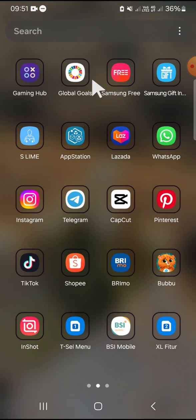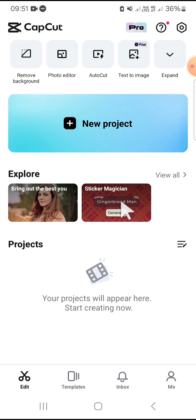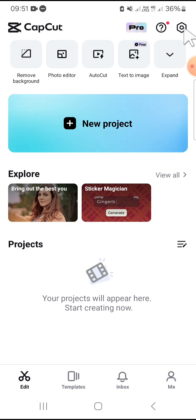First of all, we can open our CapCut application on our phone. After we have our CapCut application opened, we can go to the CapCut settings. You can tap on this icon on the top right corner of your screen.